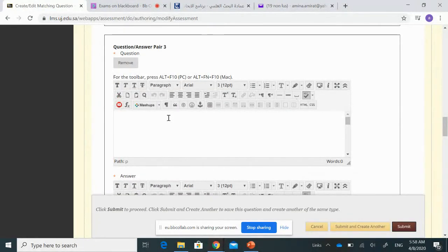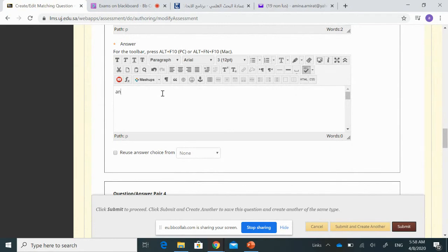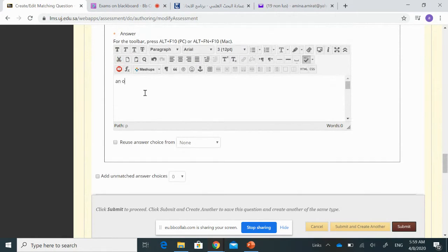The third concept is 'obligation to buy an asset in the future.' The fourth and last concept is 'short forward,' and its response is 'to sell in the future.' These are the four pairs of question-response items.